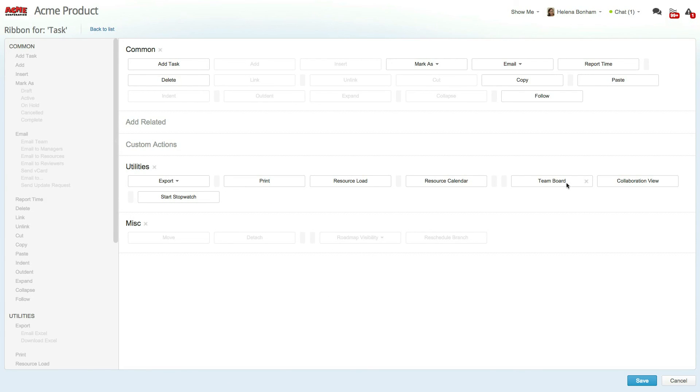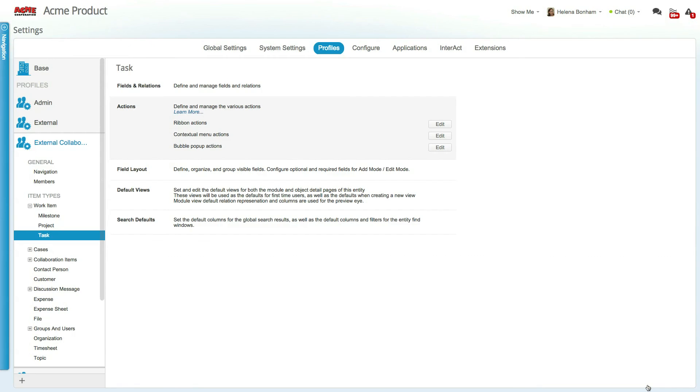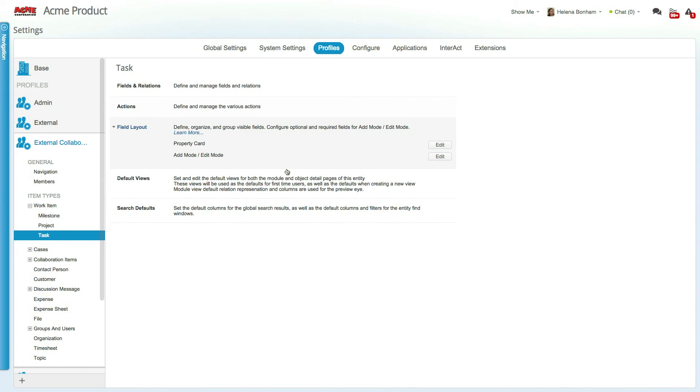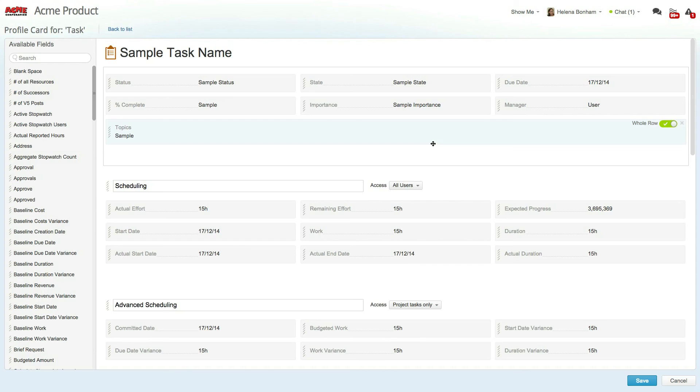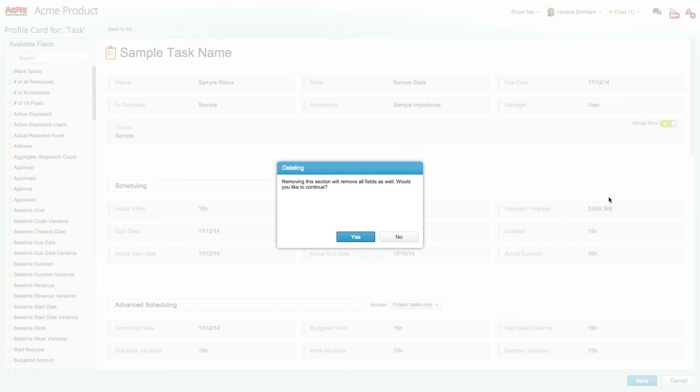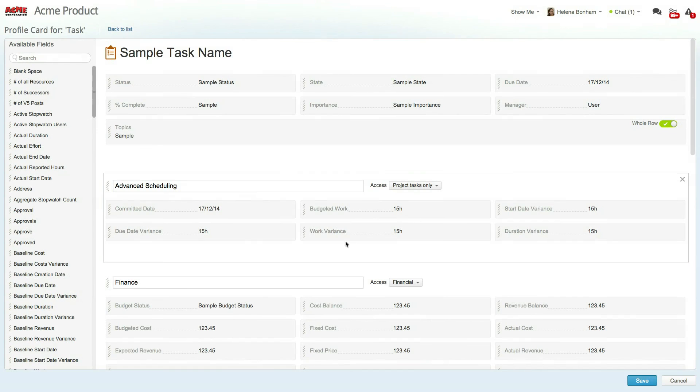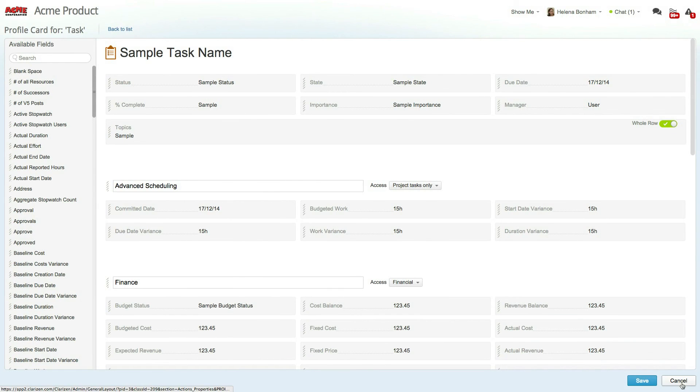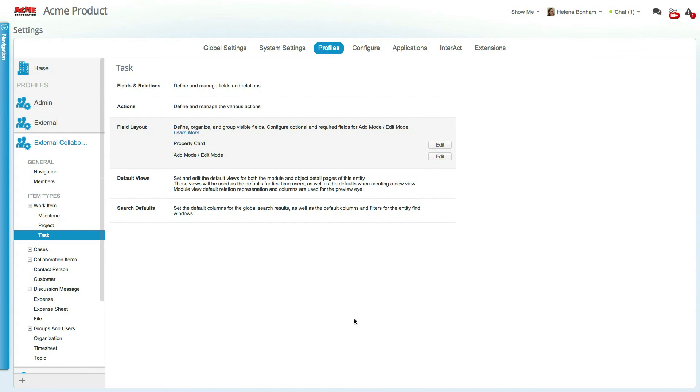Once you're done, click save and be sure to go through the contextual menu and bubble pop-up actions as well. The field layout section allows you to set up an item's property card and add or edit mode. This allows you to create a simplified user-driven layout, which ensures users are adding and viewing the data that is relevant to them.